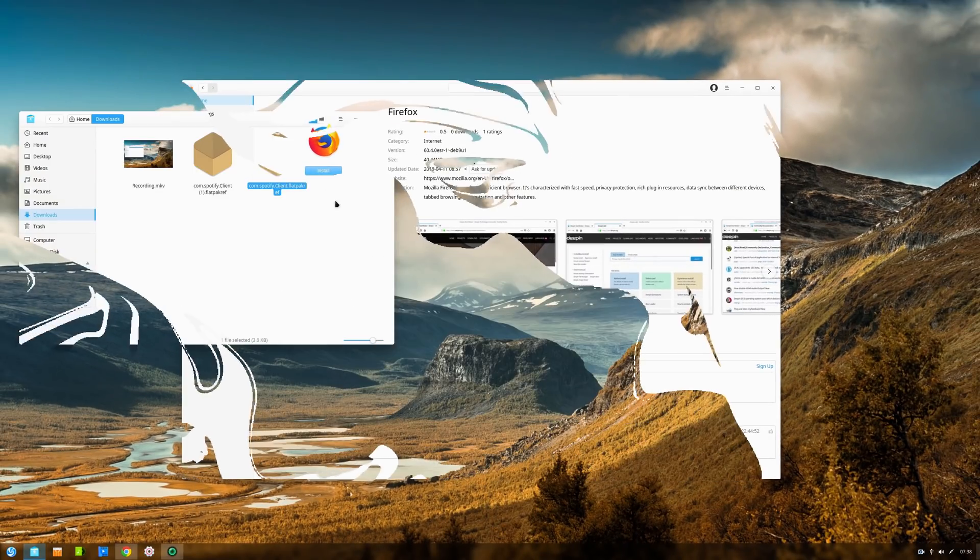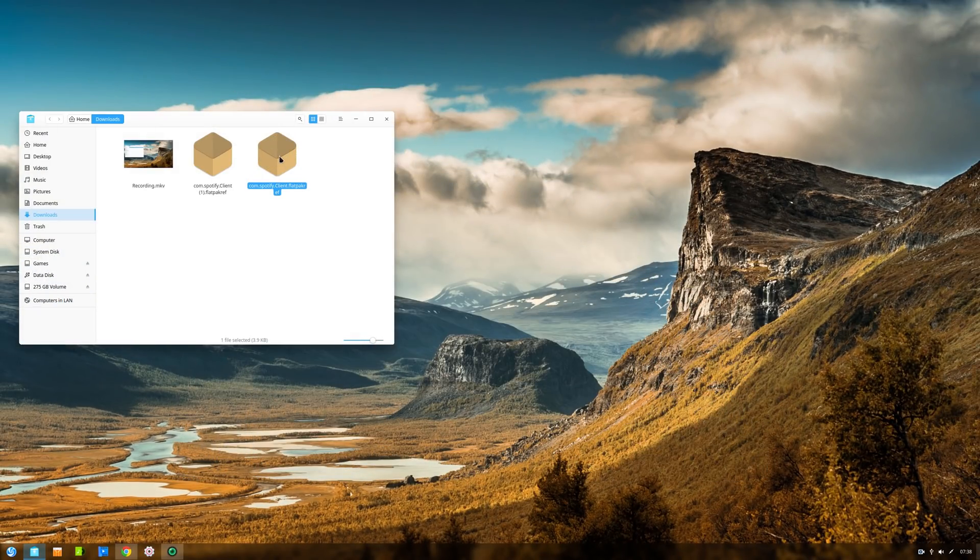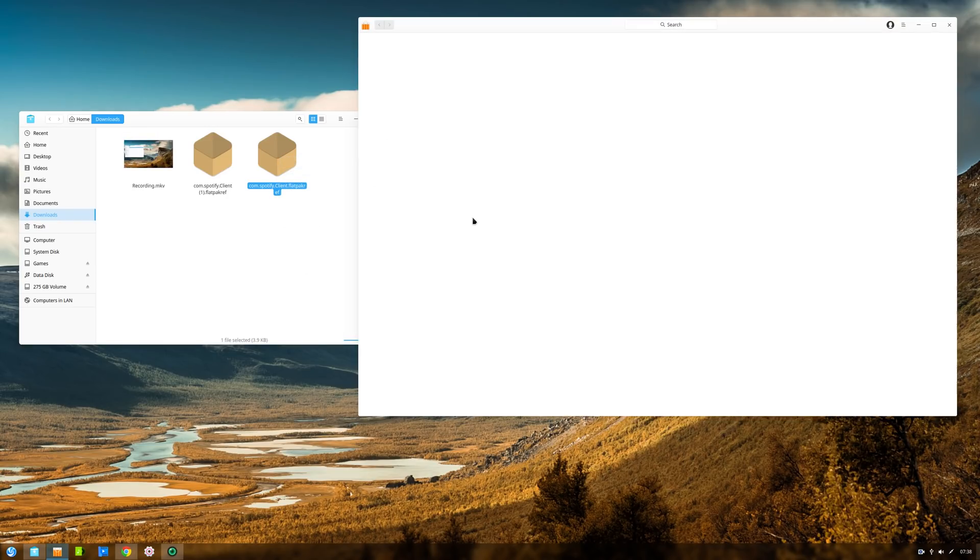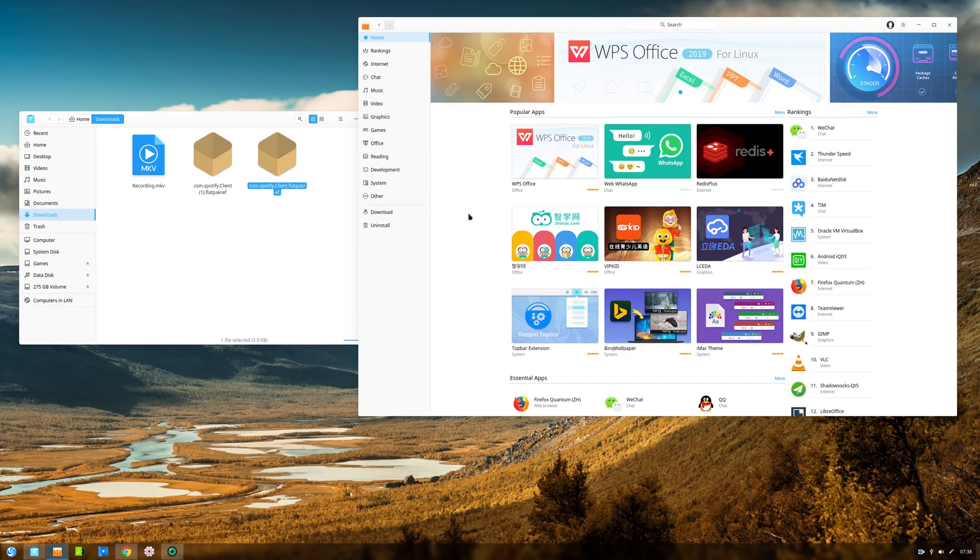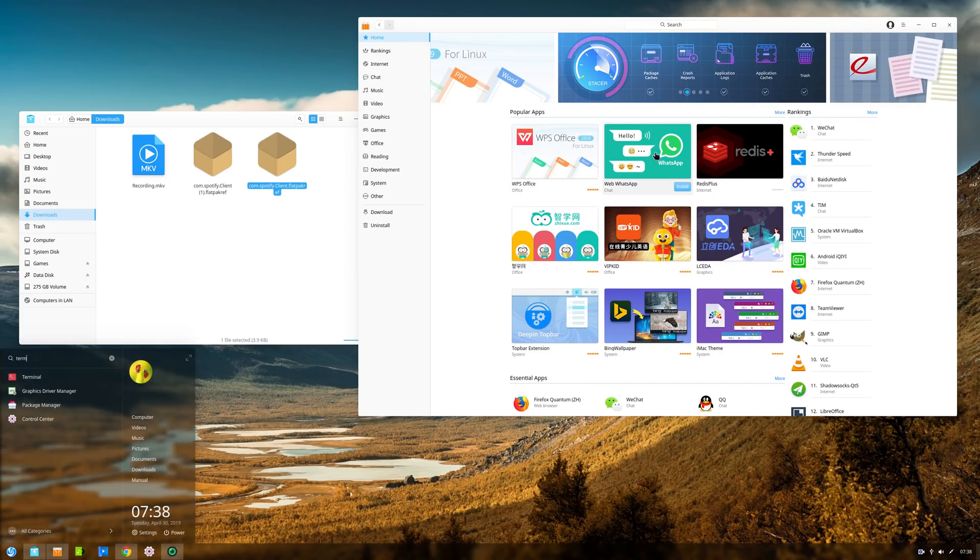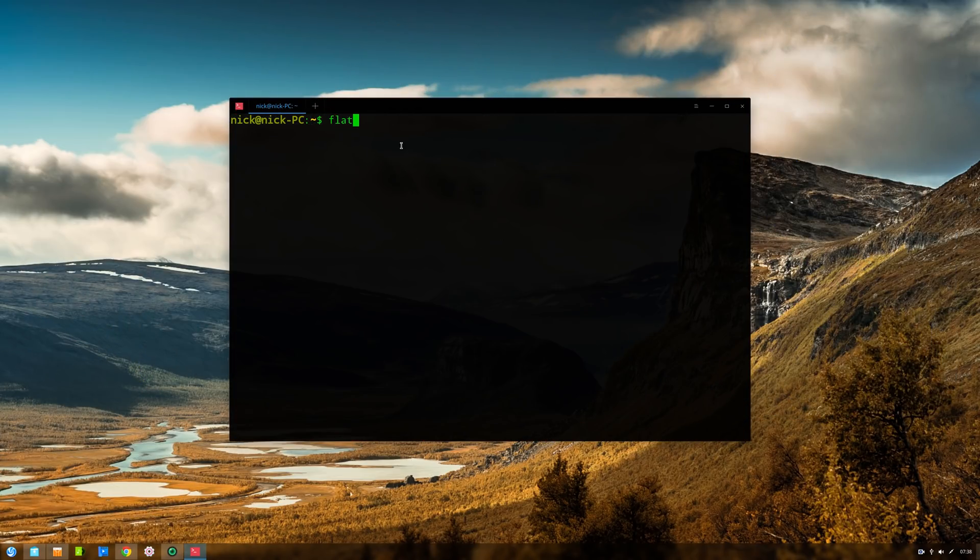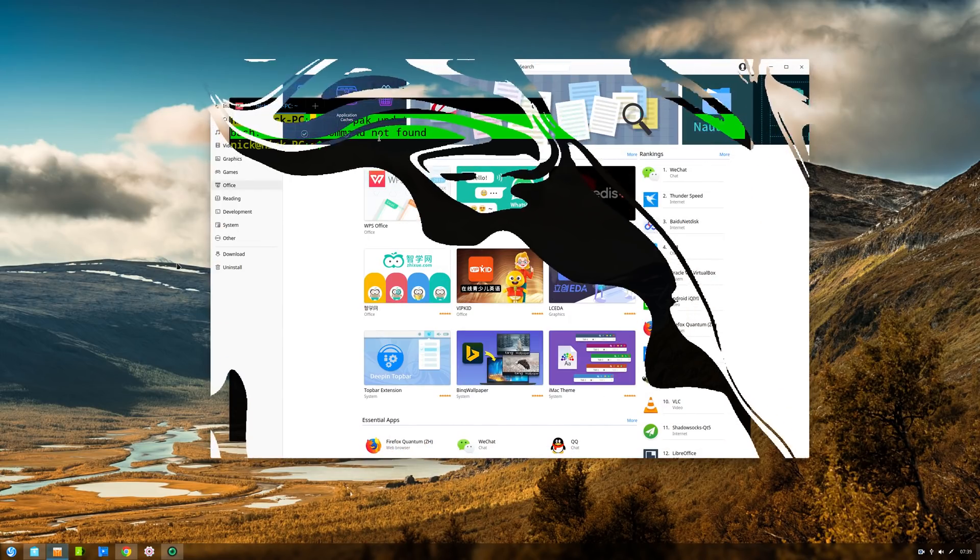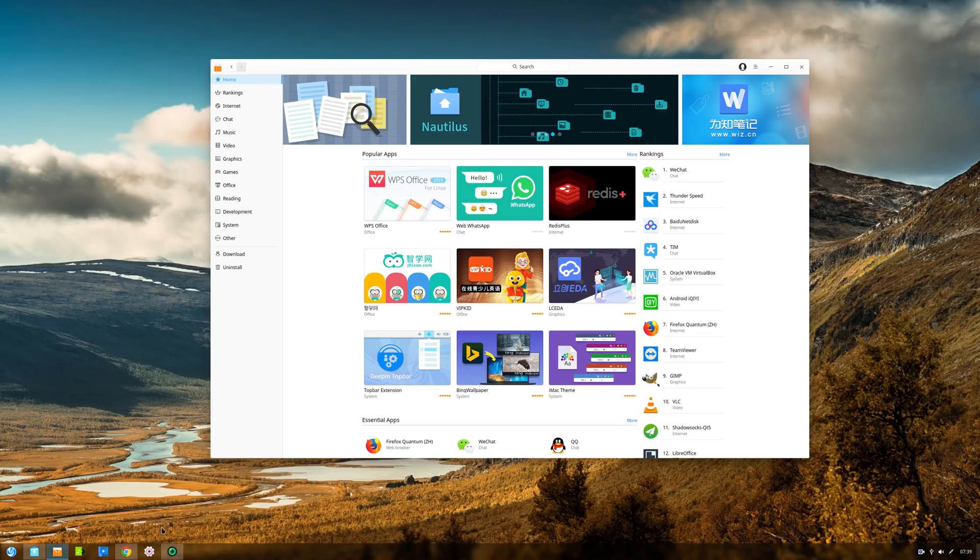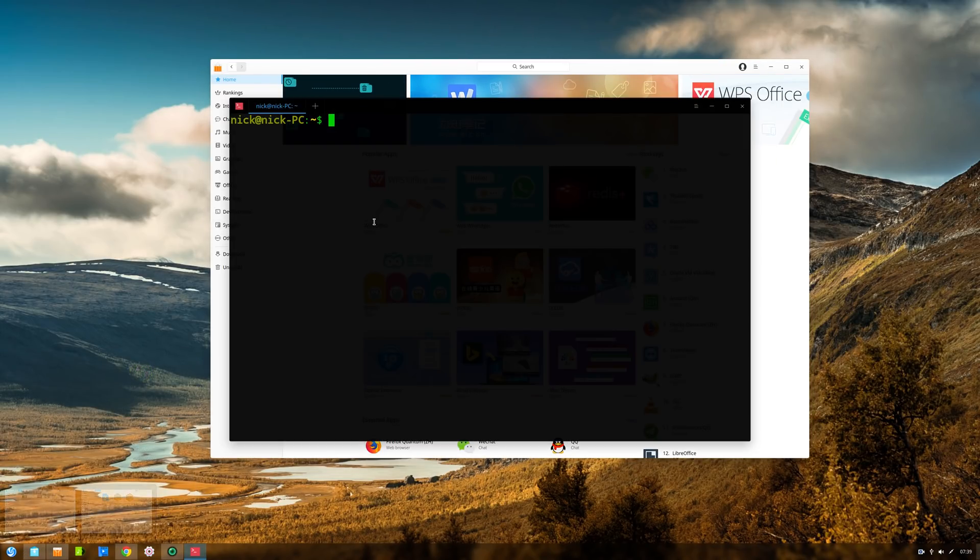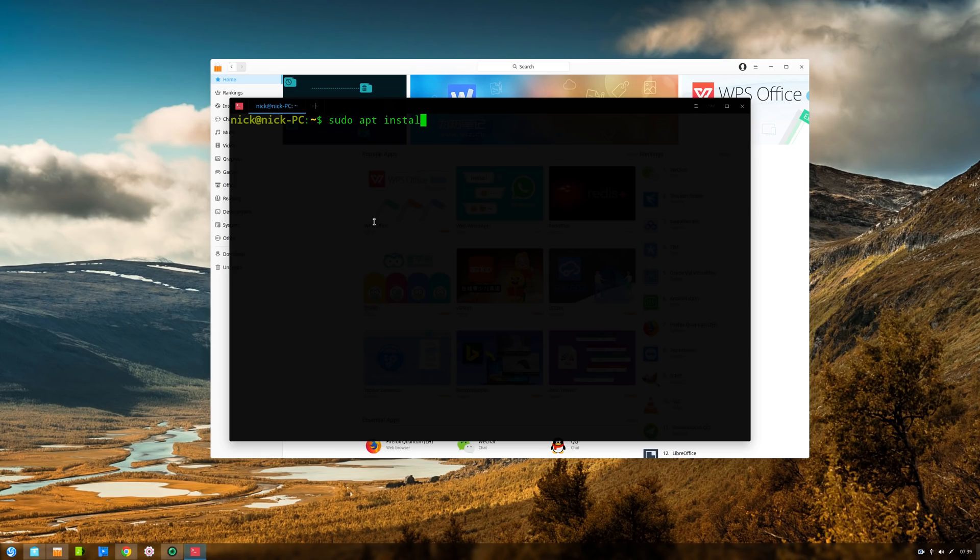This is further aggravated by the fact that Deepin does not support Flatpak or Snap by default. This would have been a good way to bypass these outdated software versions, but you'll need to install Flatpak manually, and the Deepin store does not support installing them, so you're stuck with the command line. For a desktop distro, it's a bit strange to not allow users to have access to more recent software releases, and I think this is the main point Deepin needs to fix soon.